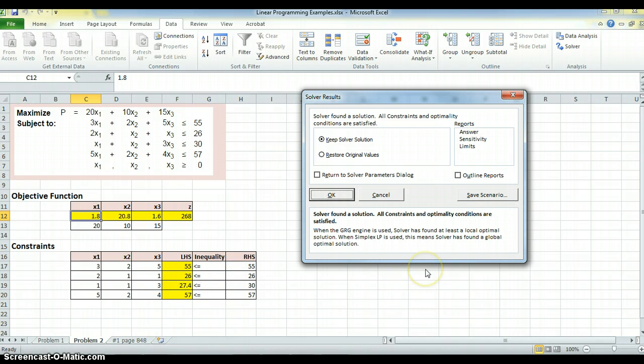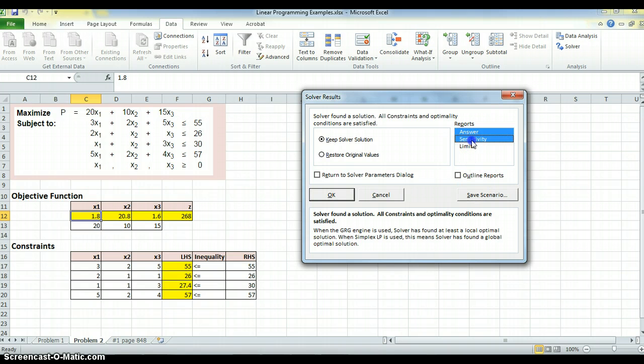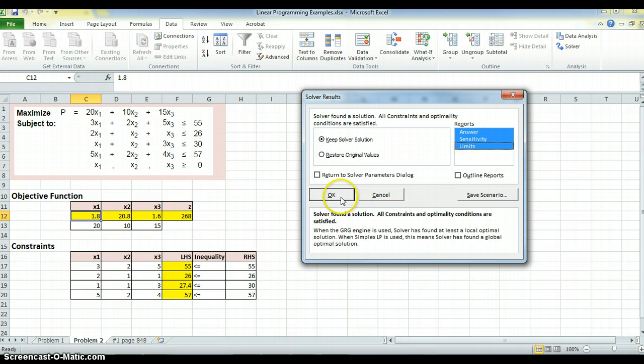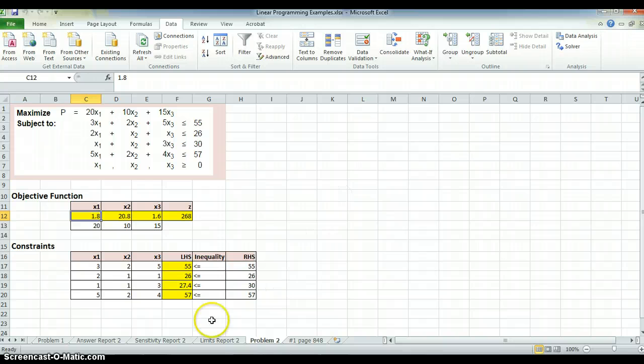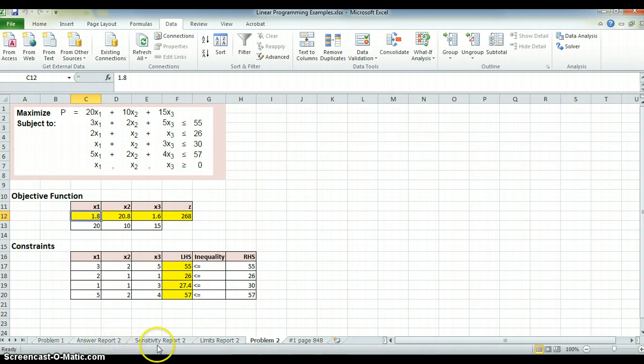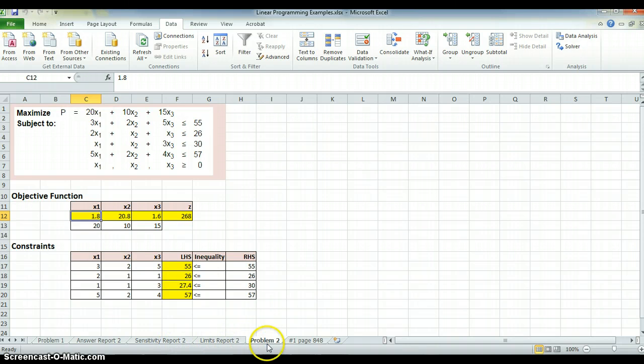Now, this is pretty obvious, but if I want to go to Answers, Sensitivity, and Limits, and mostly we're going to use Answers and Sensitivity, and I keep the Solver solution and I just hit OK, it's going to give me three more worksheets. Answer Report 2, Sensitivity Report 2, Limits Report 2. This is for Problem 2.